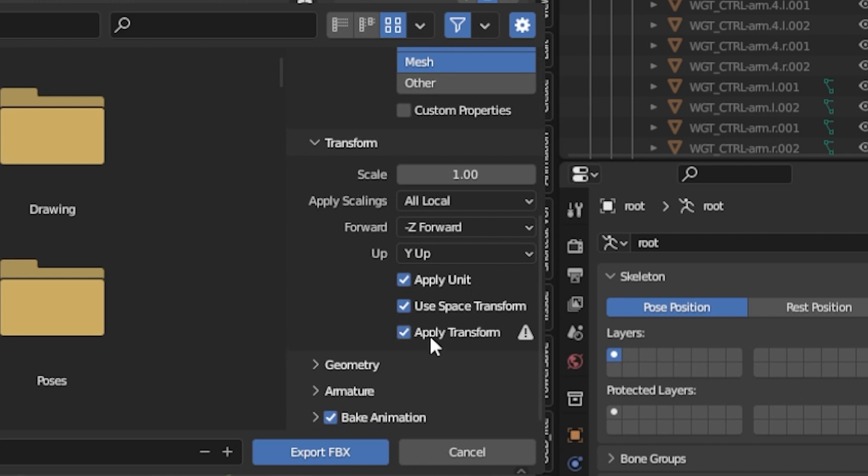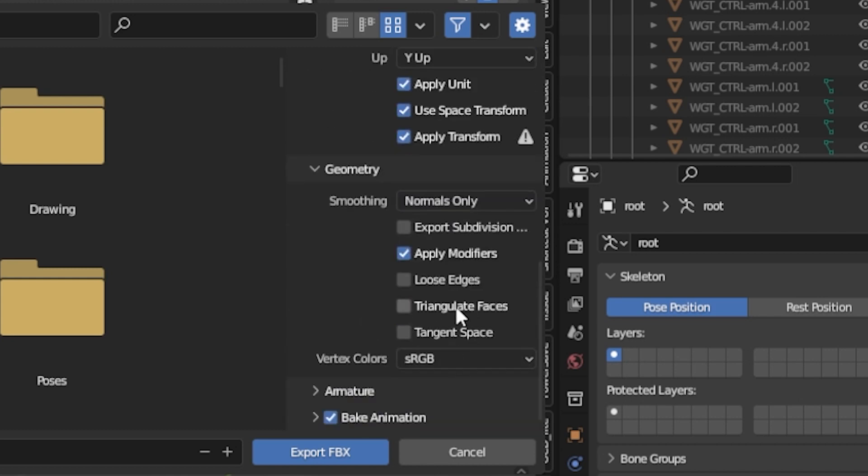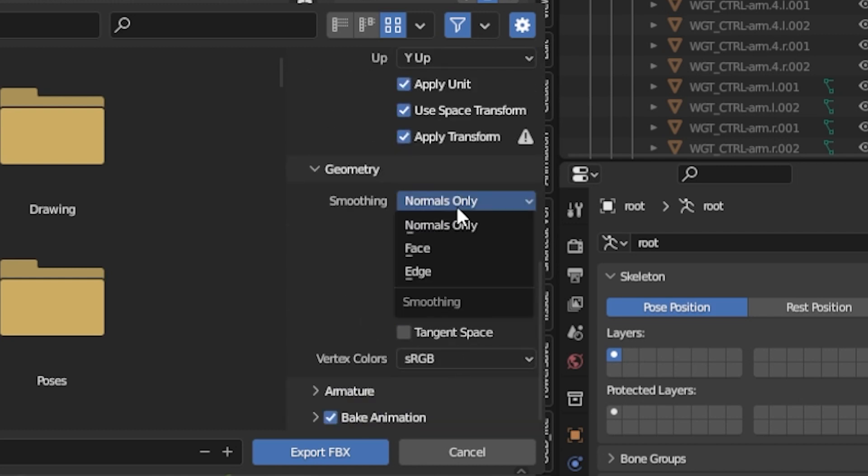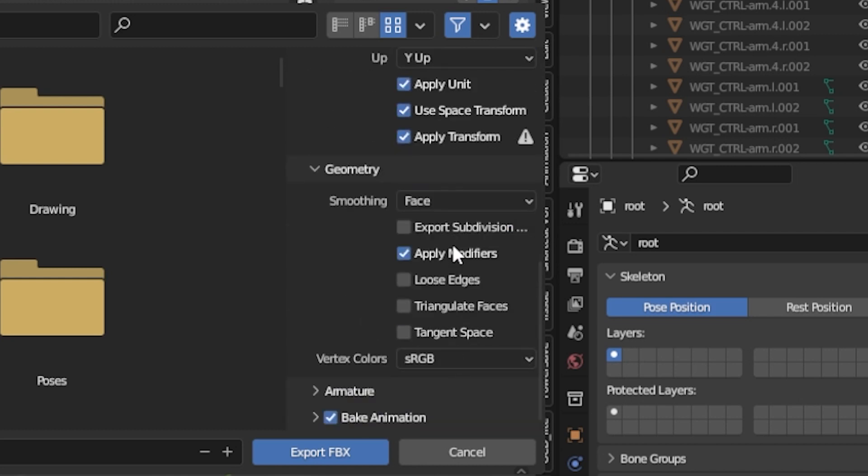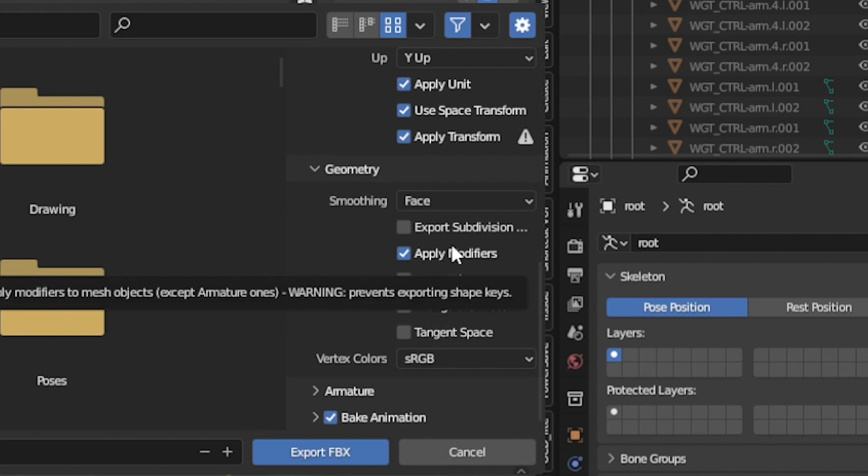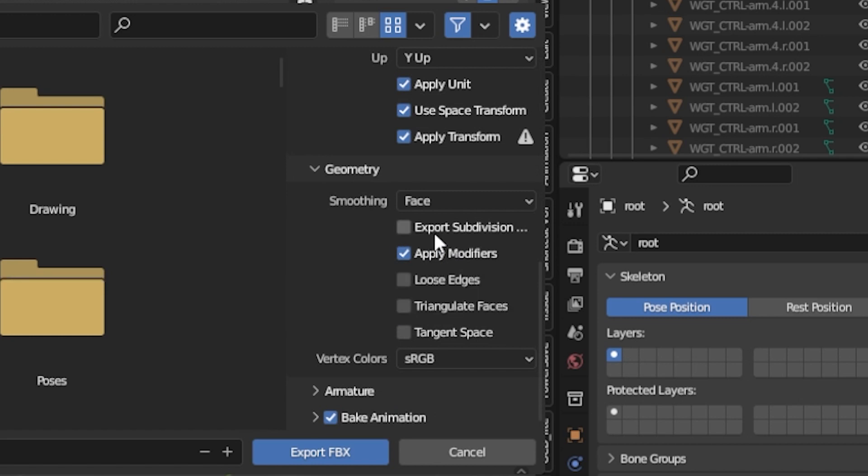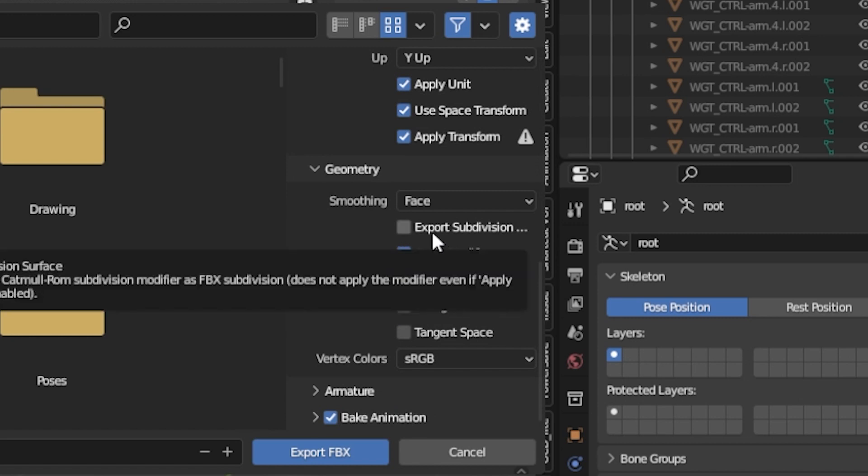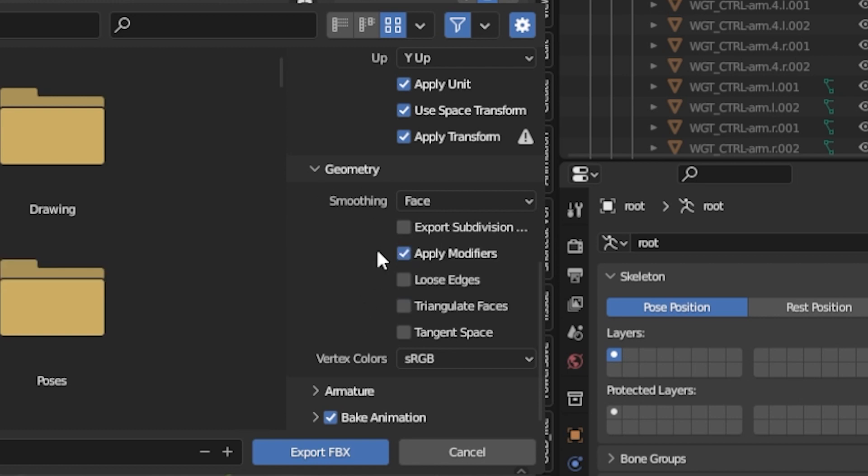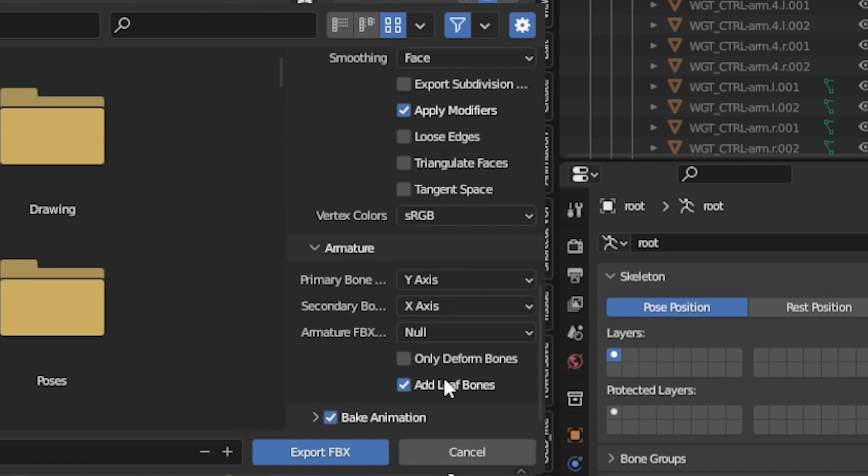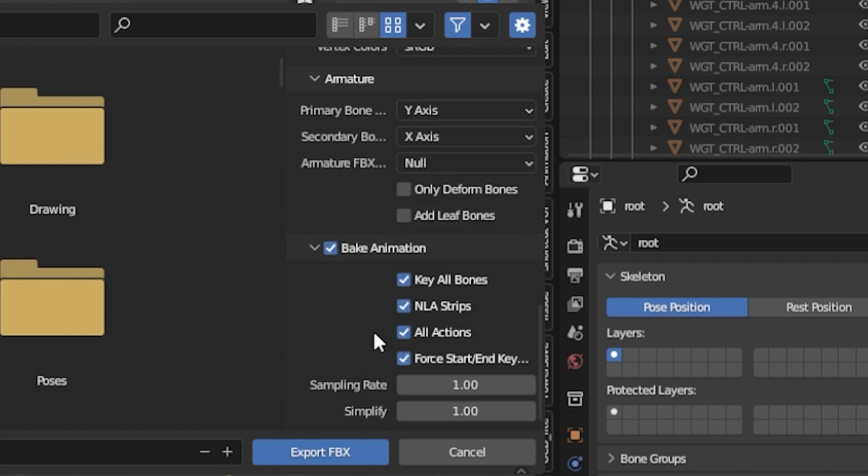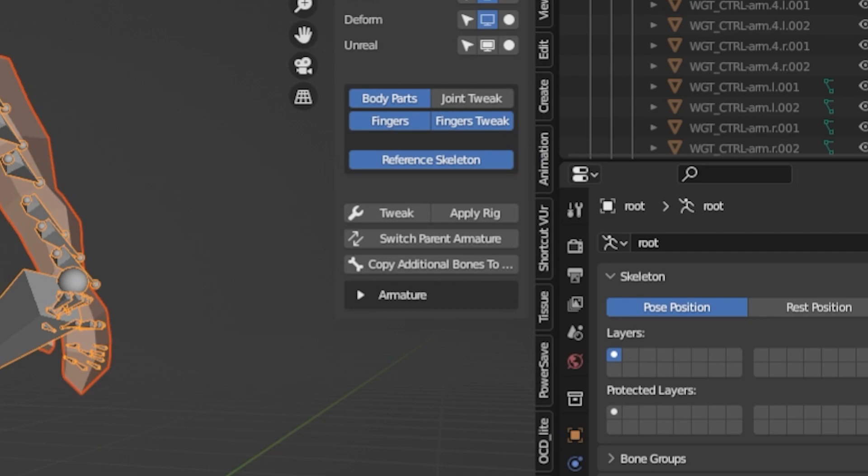Then we can just go to Apply Transforms. Then I'm going to go Geometry. You can choose it to Face, and that'll basically just mean it won't smooth it properly. Sometimes export games will be like smooth, you don't really want that. Armature, turn off Add Leaf Bones, you don't want that. And if you have animation, click Bake Animation. If you don't, just turn it off. Yep, you can click Export FBX.